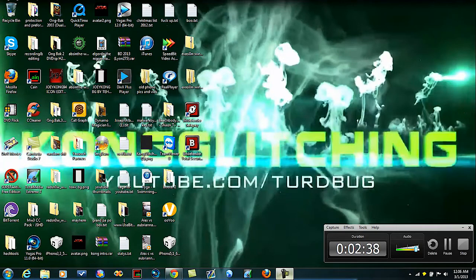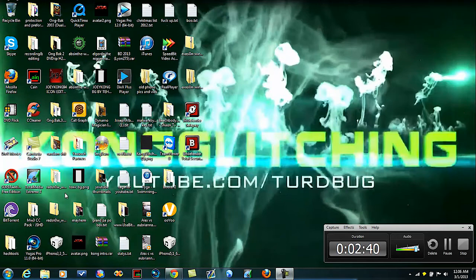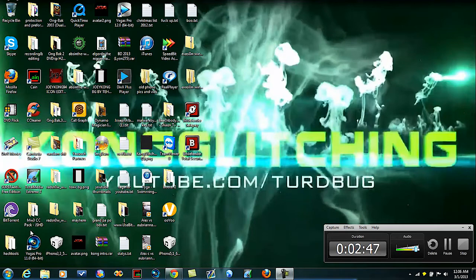And I do suggest clicking on the annotation in the bottom left of the screen, it says click here for more PC tutorials. If you're on a mobile device, then obviously just go to my channel and go to my playlist.